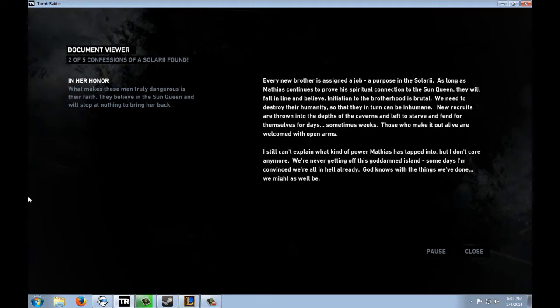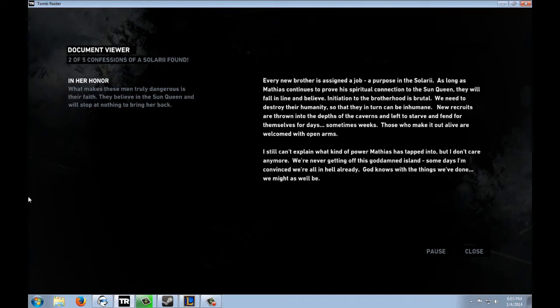Every new brother is a sign of a job, a purpose in the Solari. As long as Matthias continues to prove his spiritual connection to the Sun Queen, they will fall in line and believe. Initiation for the Brotherhood is brutal. We need to destroy their humanity so that they, in turn, can be inhumane. New recruits are thrown into the depths of the caverns, are left to starve, and fend for themselves for days, sometimes weeks. Those who make it out alive are welcomed with open arms. I still can't explain what kind of power Matthias has tapped into, but I don't care anymore. We're never getting off this goddamn island. Someday, I'm convinced we're all in hell already. God knows where the things we've done, we might as well be.